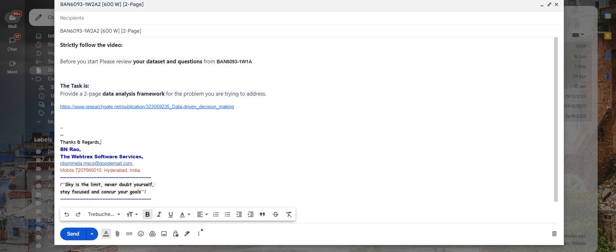All right. So that's it from my side. Help yourself and complete it as quickly as you can. All the best. Thank you.